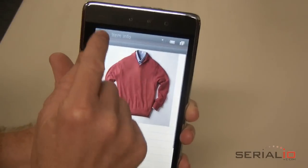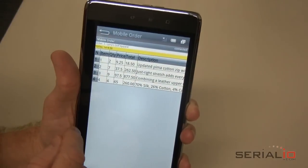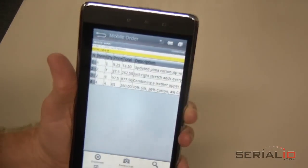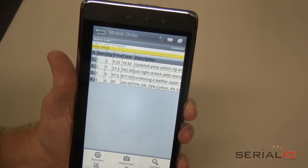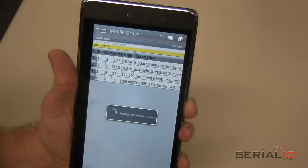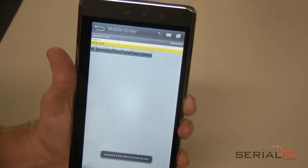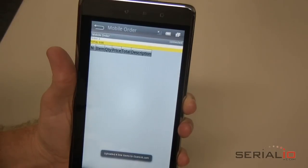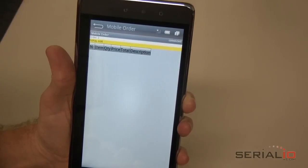Once you have the desired items for the order, tap Menu, Upload Order, and the order will be sent immediately when the network is available. For more information, contact CIRA at IO.com.